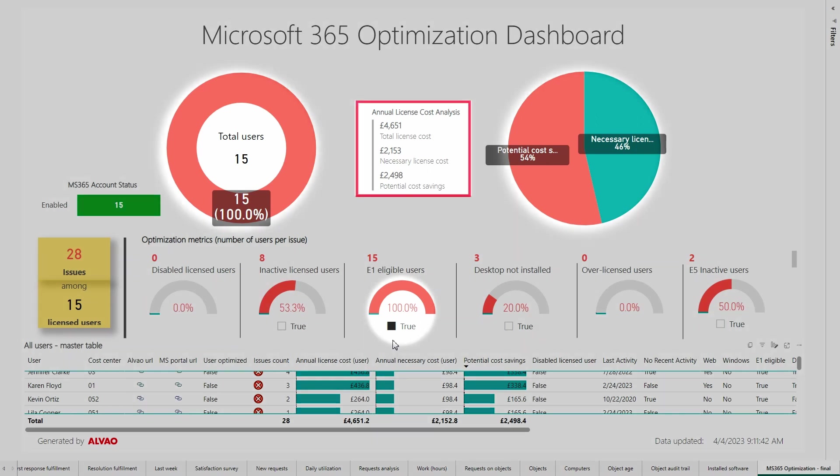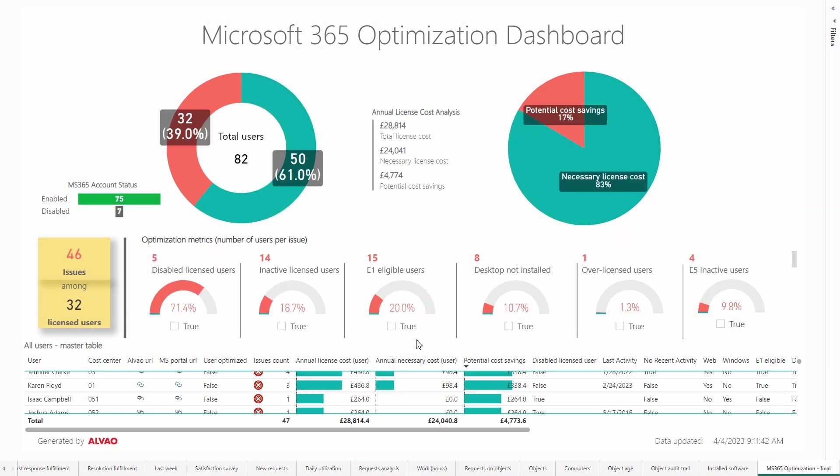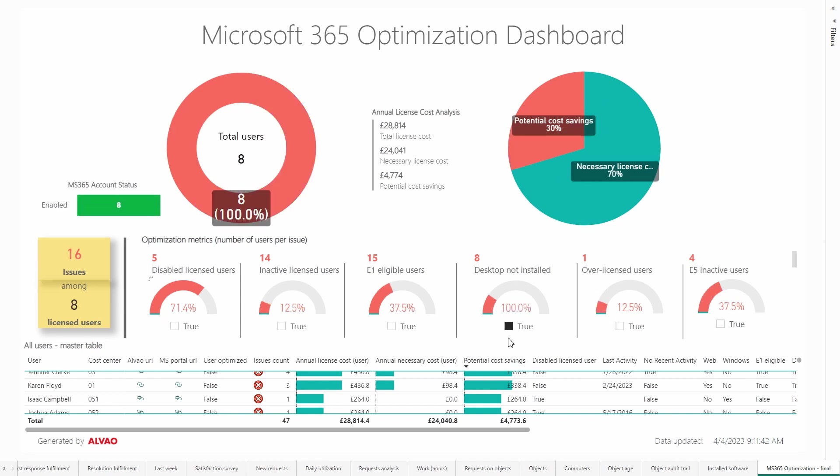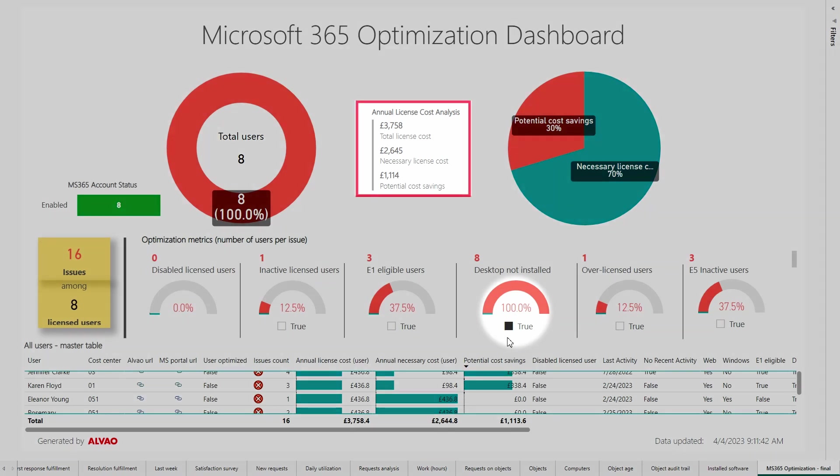The desktop not installed metric identifies users with an allocated E3 license but without the related services installed on their computers, leading to unnecessary costs of £1,114.